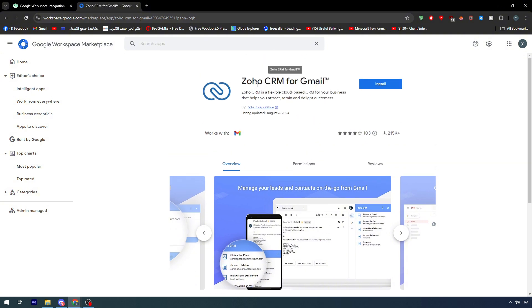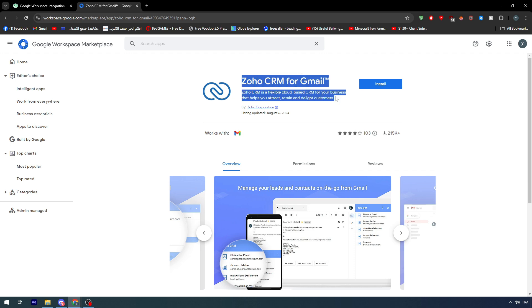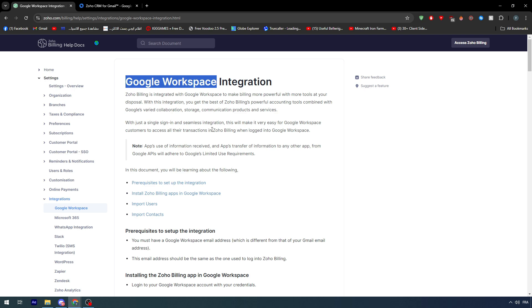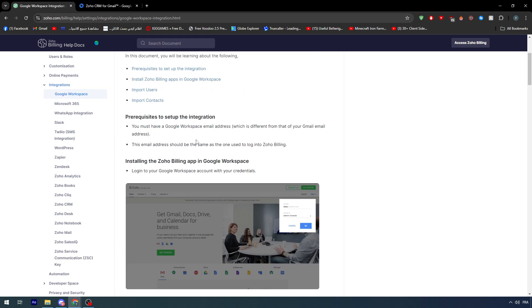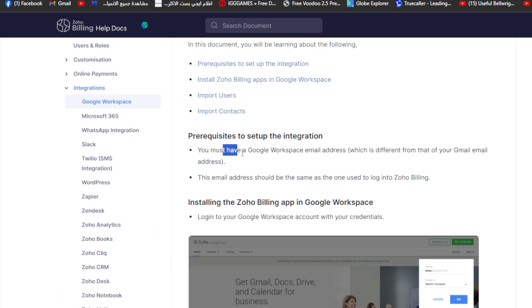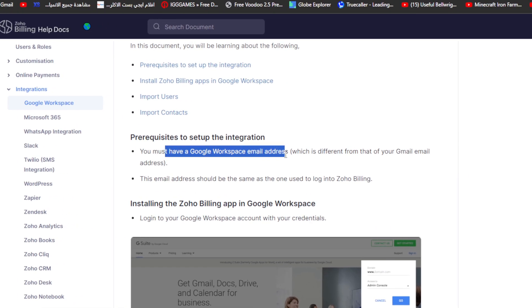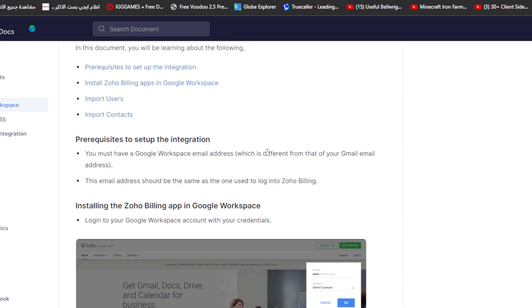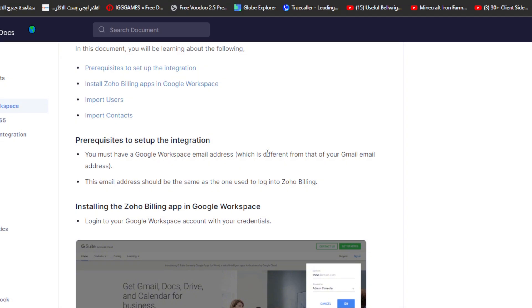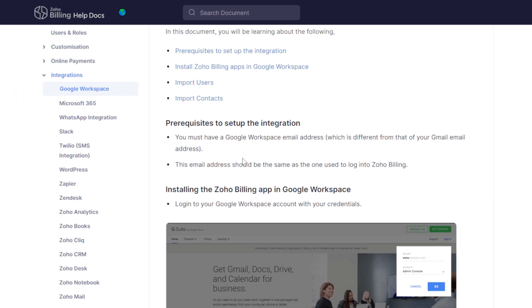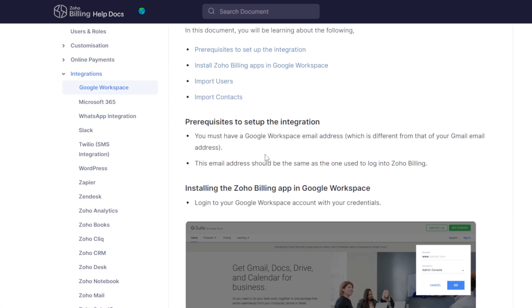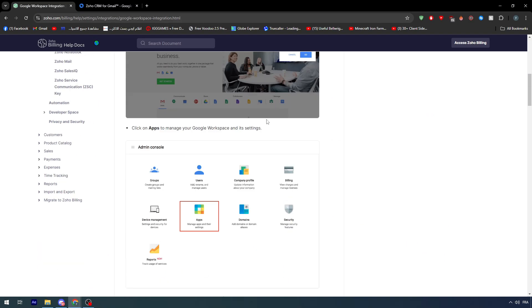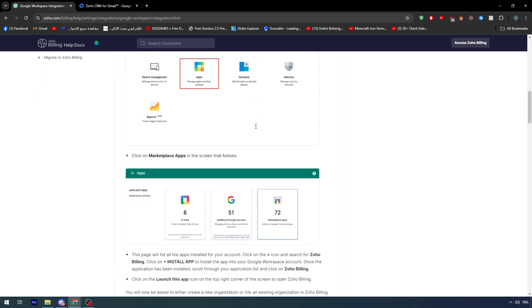This is going to be opening an extension within Gmail itself, so it is very useful. We're going to try it also in this video. In this article, the prerequisites are that you must have a Google Workspace email address which is different from your Gmail email address. It's basically a professional address and this email address should be the same as the one used to log into Zoho billing or basically Zoho mail.